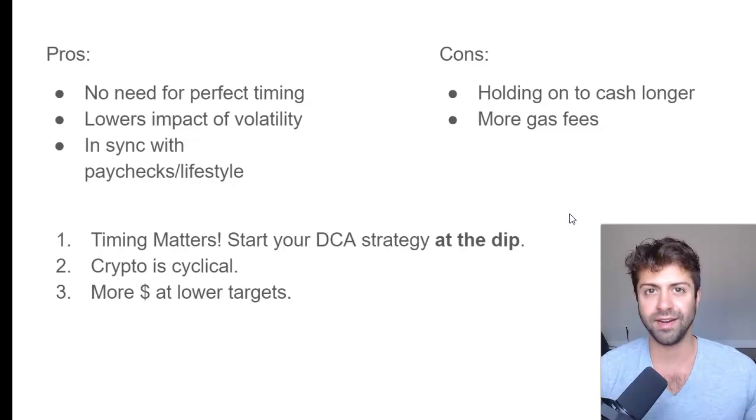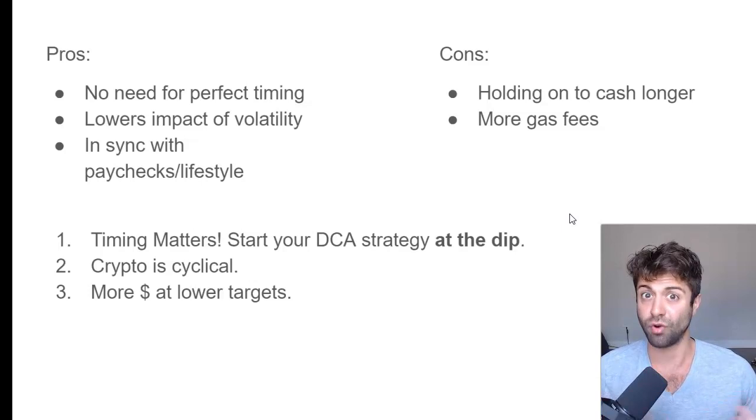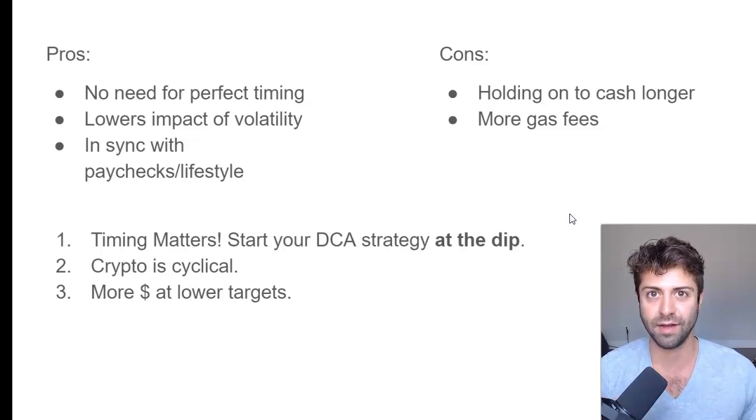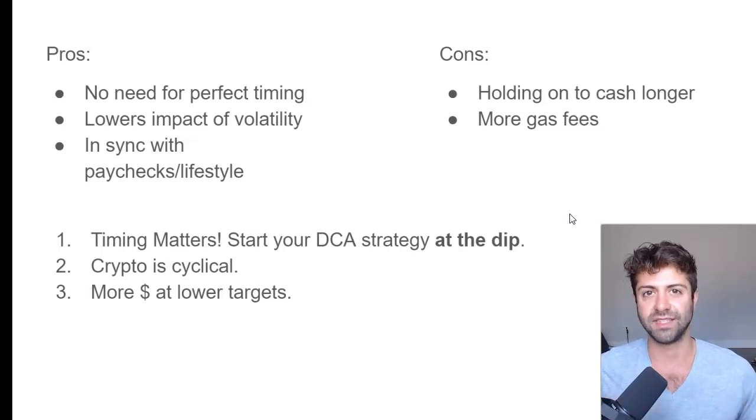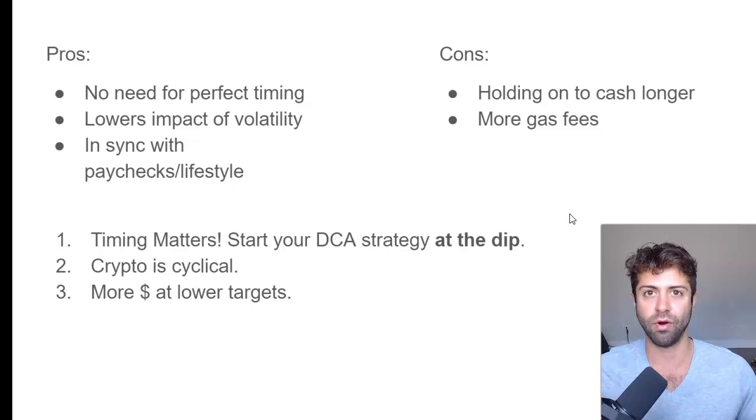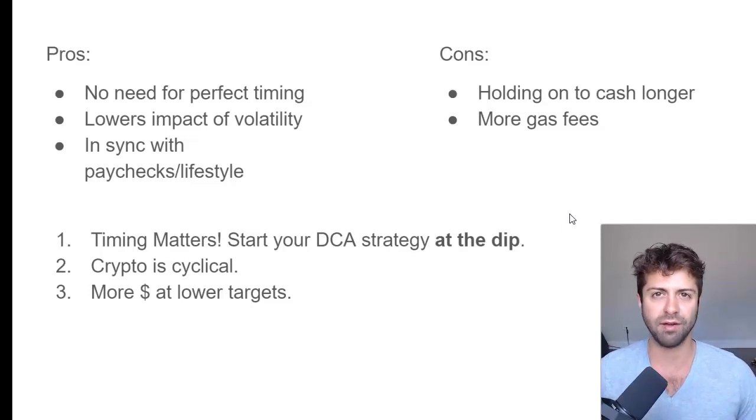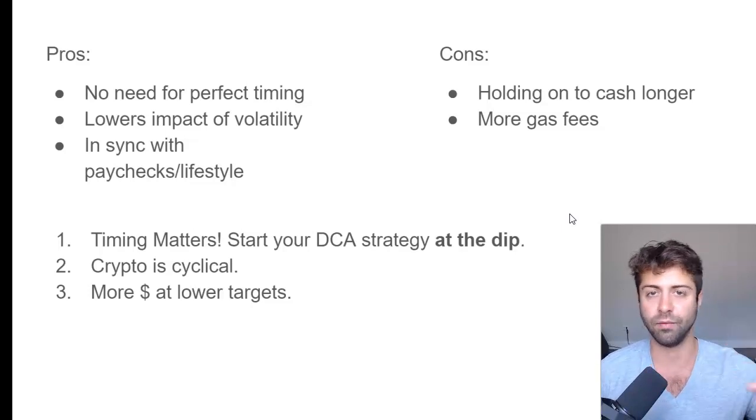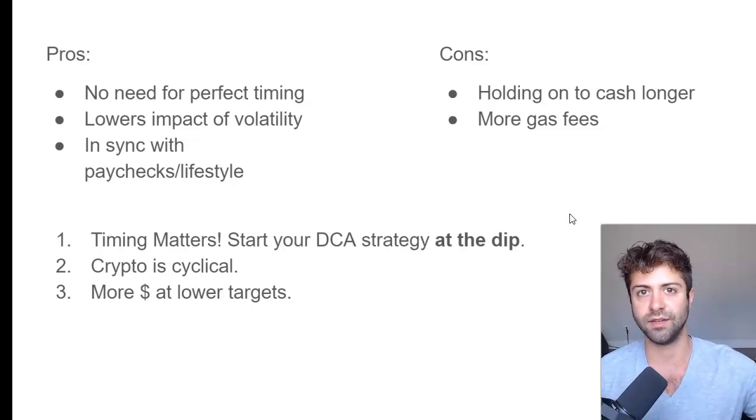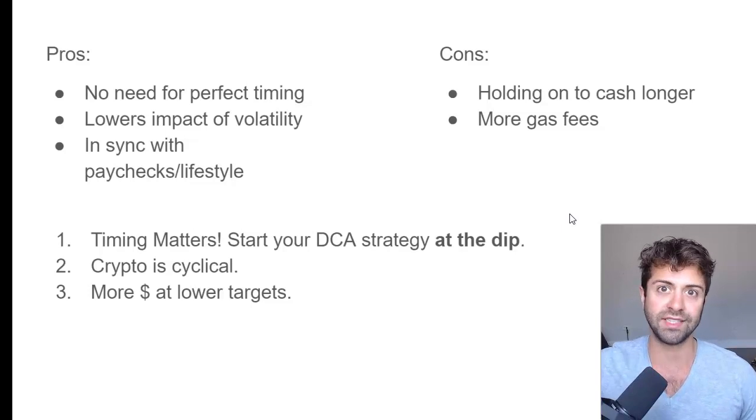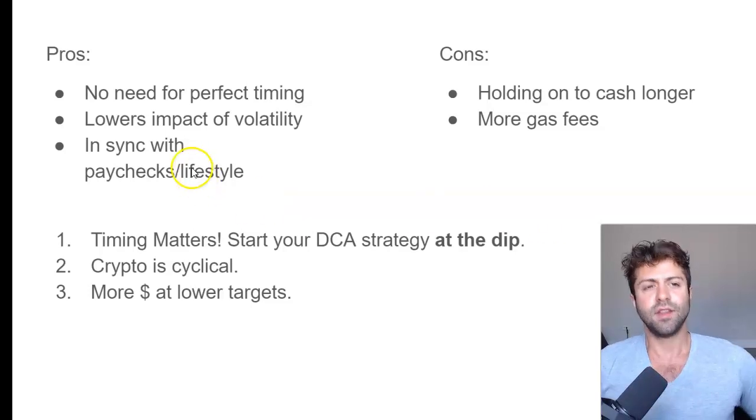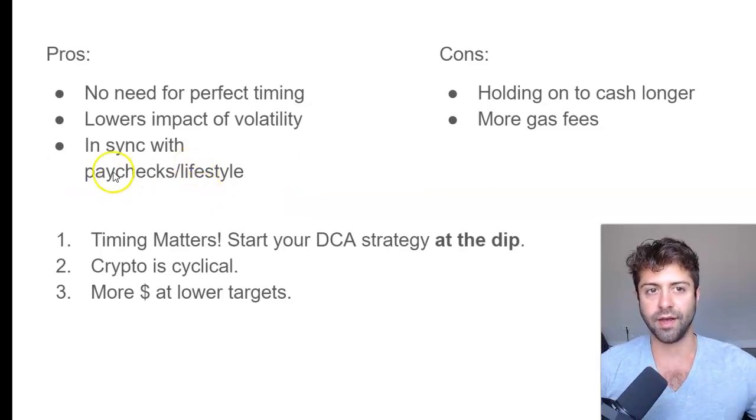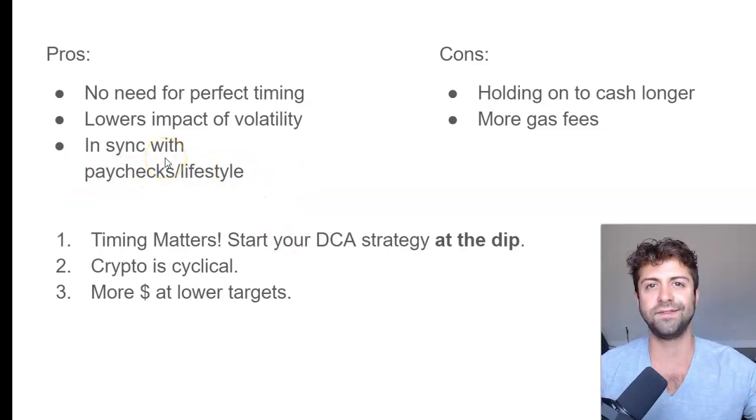So personally, my dollar cost averaging was a lot more structured back when I had a nine to five job. Now I have my own business. I work for myself and I can DCA kind of whenever I want. So I do it more off intuition and gut feelings. But when I was getting paychecks, I would personally just add 20% of my paycheck and toss that into crypto, into Coinbase and then get off onto Ethereum. So this might work out well for your lifestyle, depending on who you are. And there's no one size fits all.